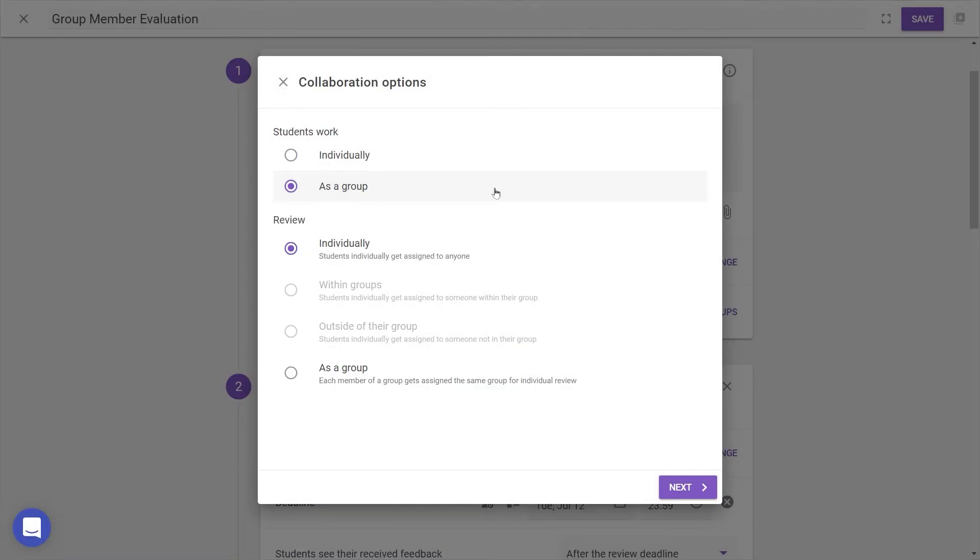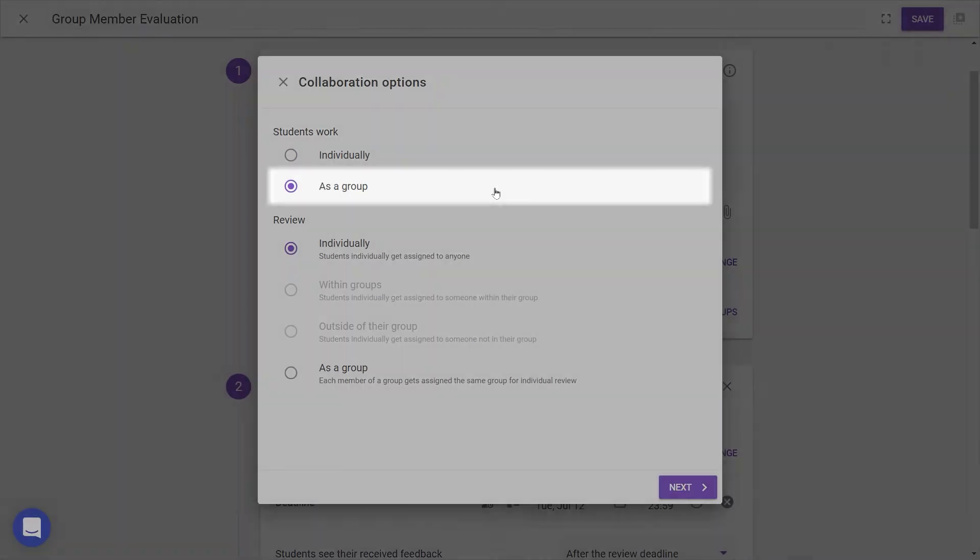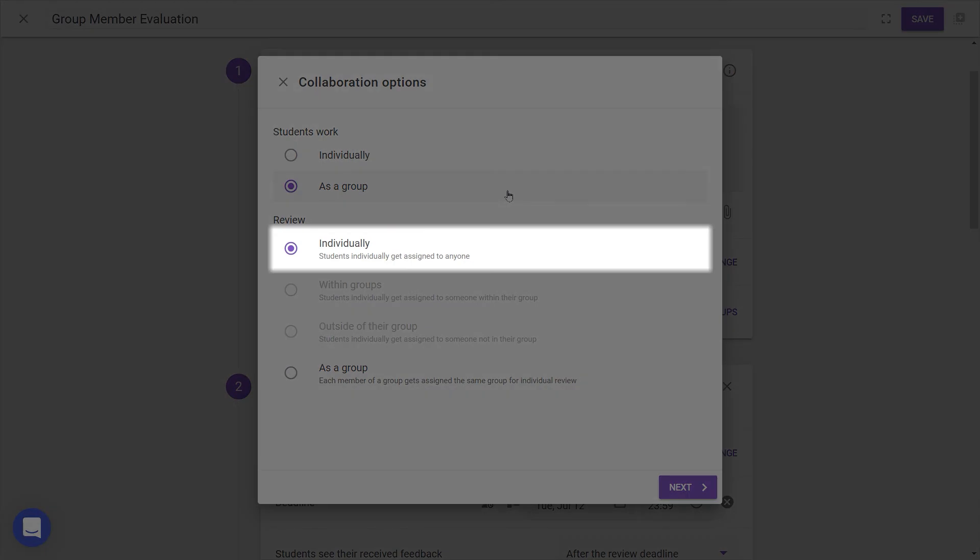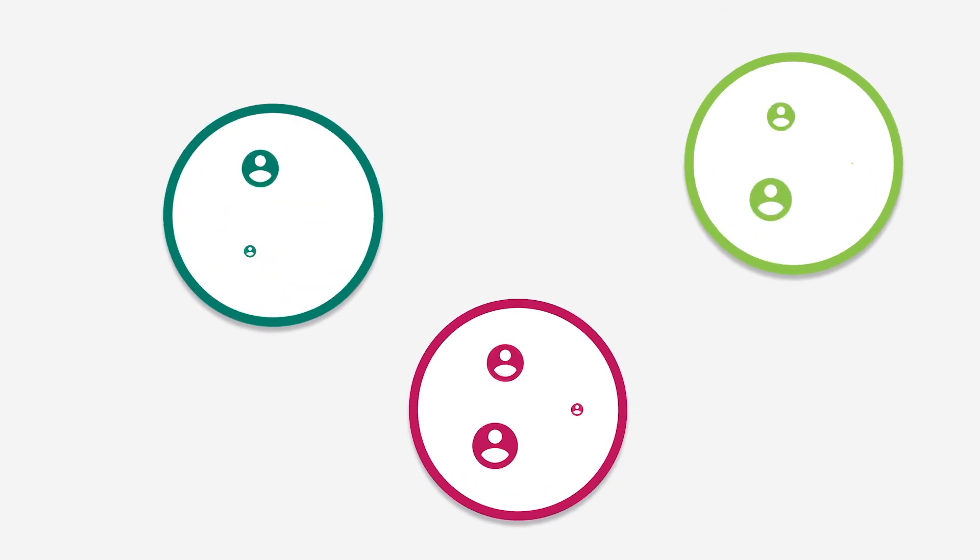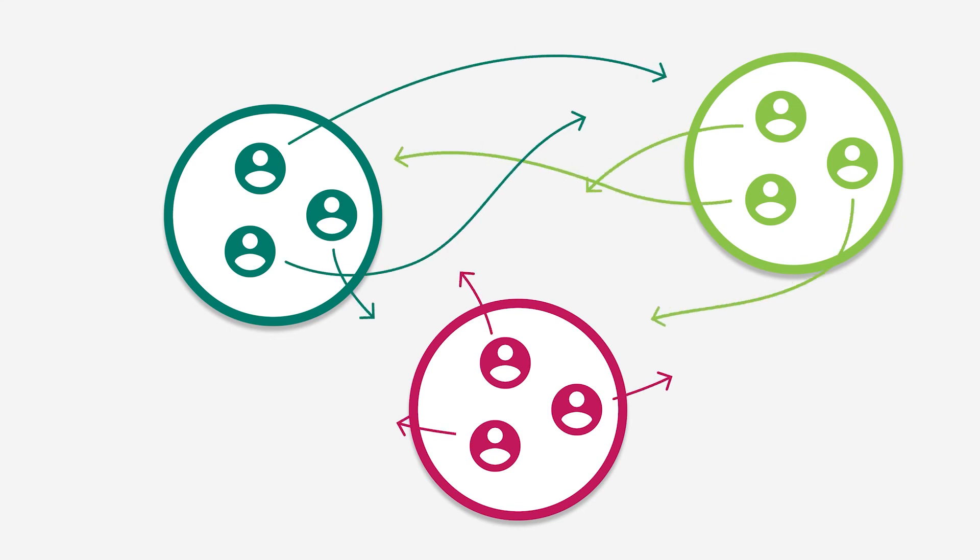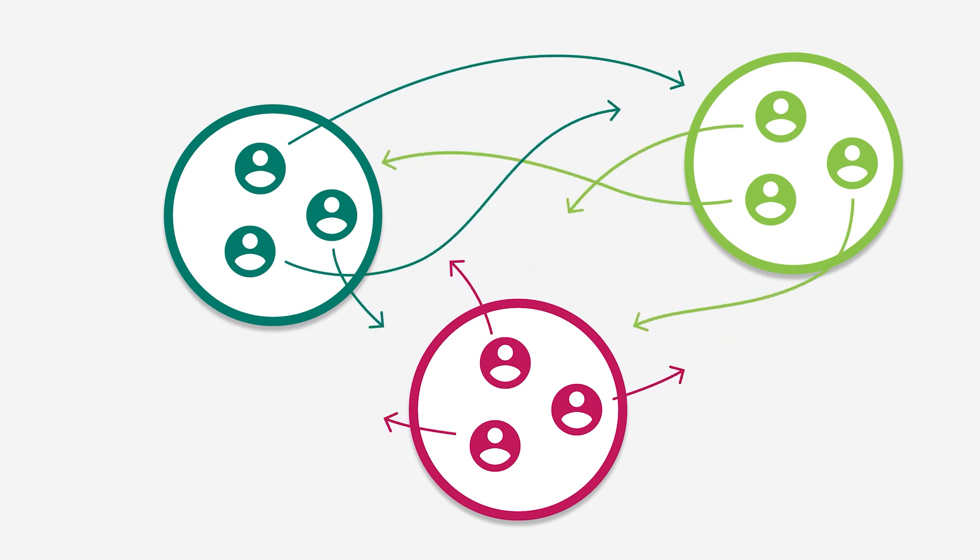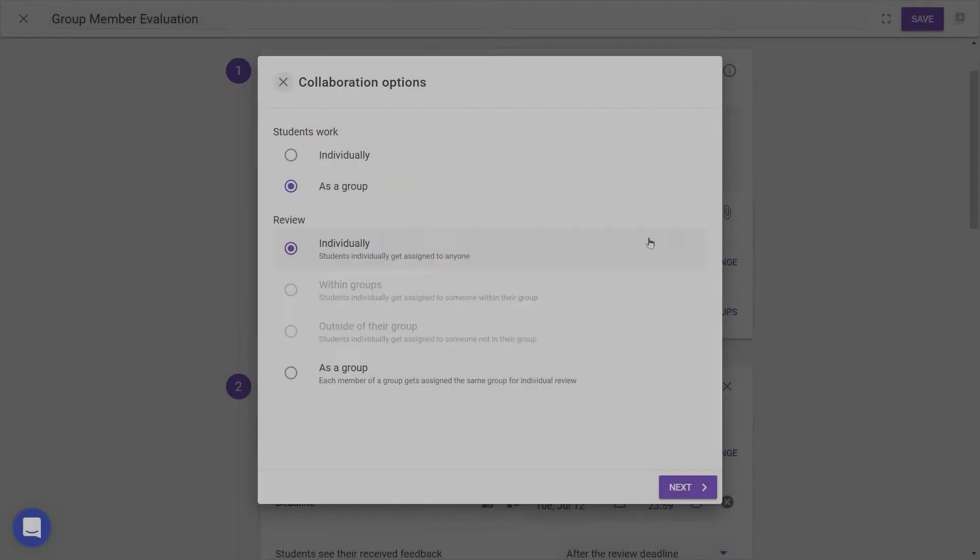Next, let's look at the other sort of collaboration where students work as a group. When reviewing work individually, this means students have worked together on some group project and are each required to review another group's overall work or performance. In other words, the reviews are individually assigned, so the different students in a group may all review different groups than each other.